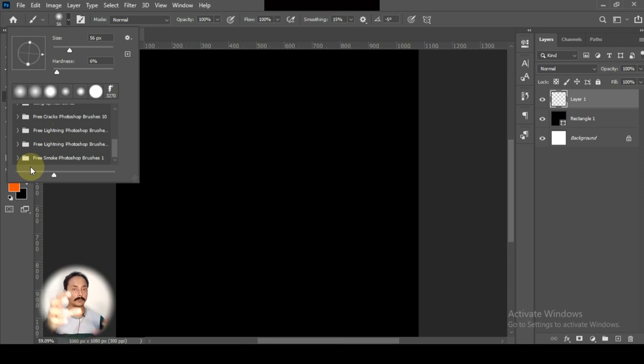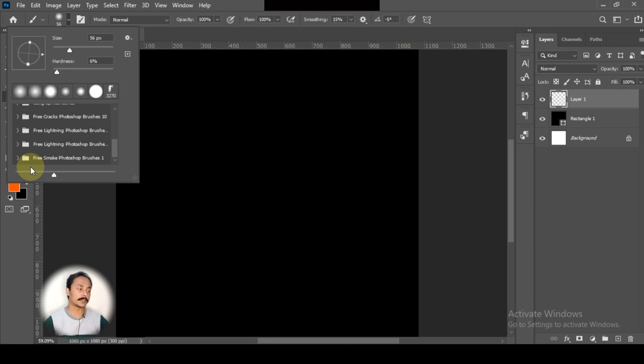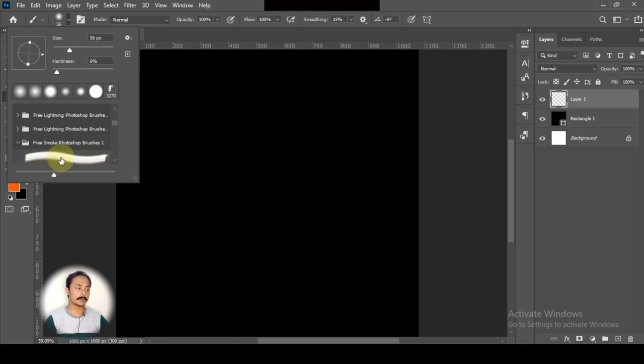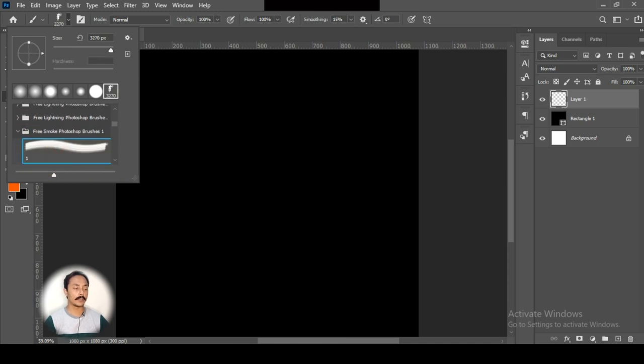You can download brushes from the website. There's a brush link in the description where you can find this. I will select the smoke brush.